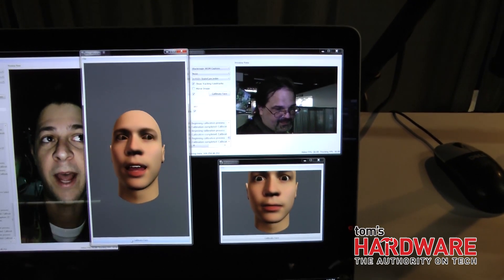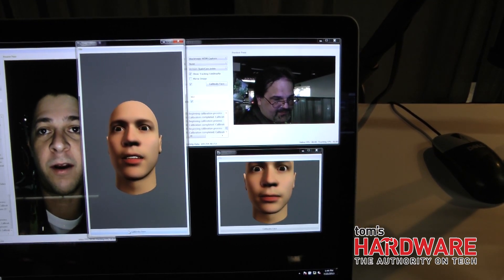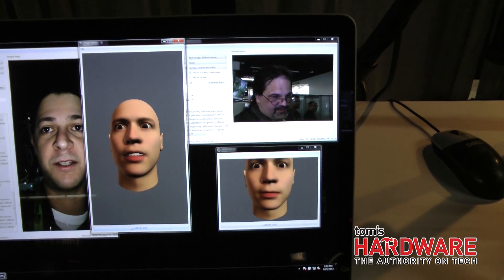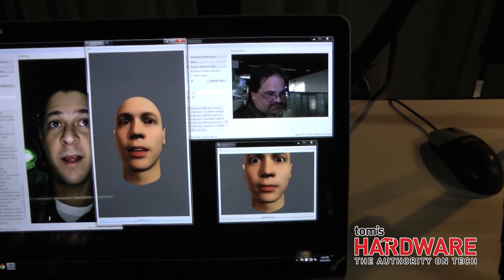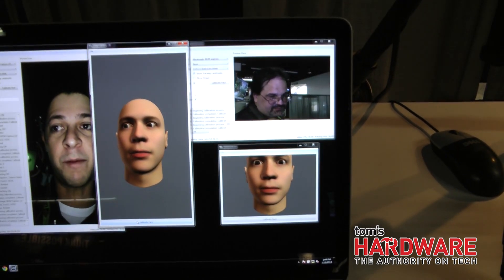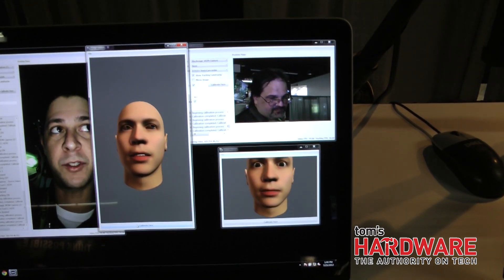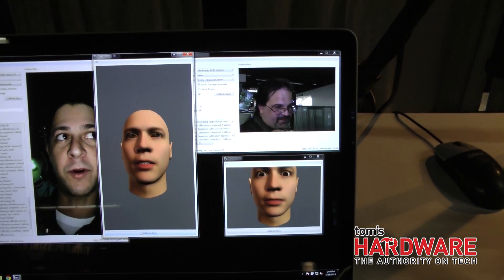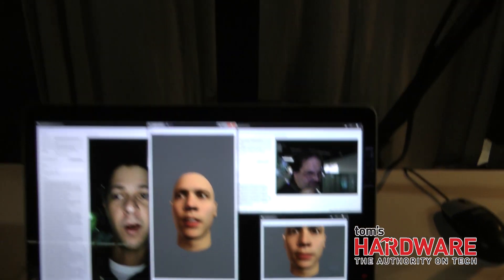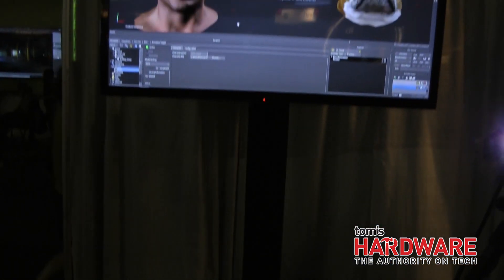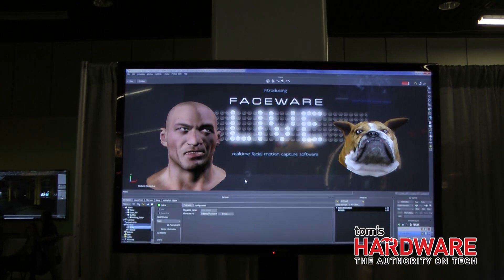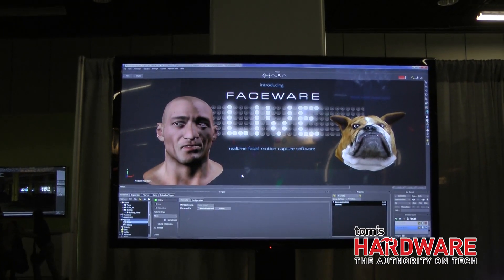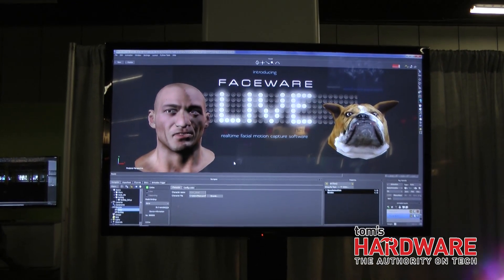The applications for this software we see as previs for the VFX industry — they love it. If you combine this with body motion capture, you can look in the virtual camera in a MotionBuilder scene and see the eye lines, see the expressions of the actors. It's great for game studios and VFX studios.